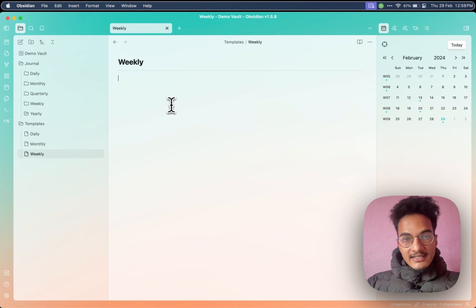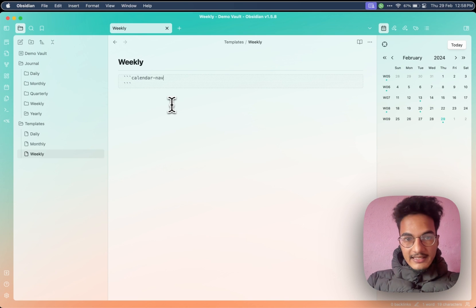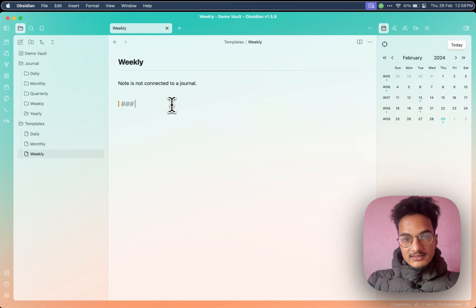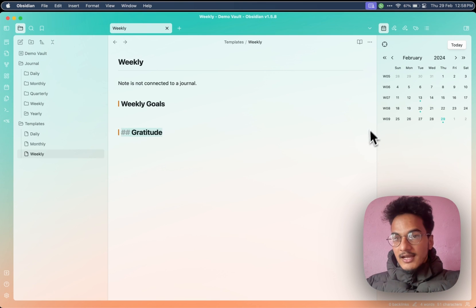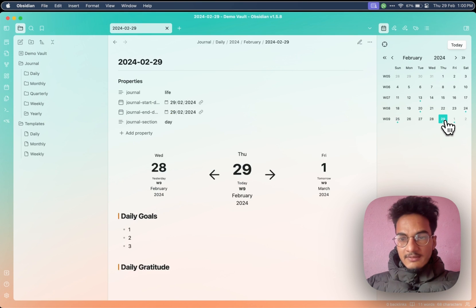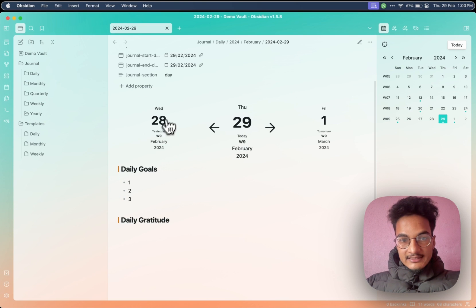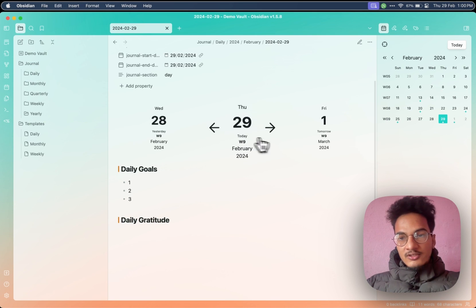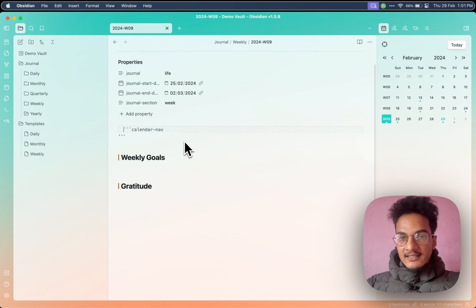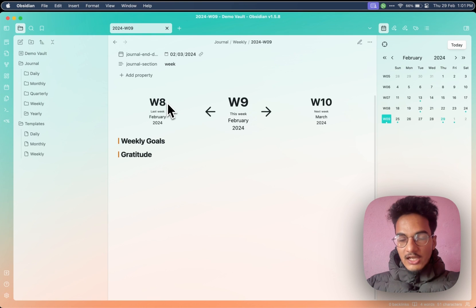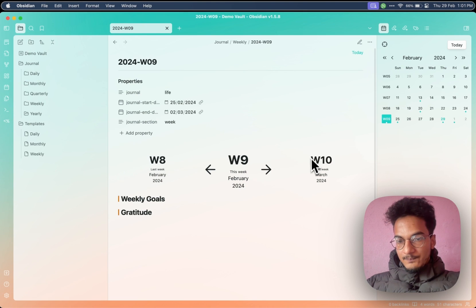Now let's add the calendar navigation block in our weekly template. Three backticks and calendar navigation. Let's write some extra stuff here as well, such as weekly goals and gratitude. Now we don't have any weekly journal. Let's create a daily journal for 29th February — this is a leap year — and here we have the navigation block. Now if we create a new note for weekly journal, you can just do it by clicking on week 9 from the daily note. I'll just click here and it will create a weekly journal. We had the calendar navigation code block, which renders a link to the previous week and next week. This is week 9, and it will link to the previous week and next week as well.